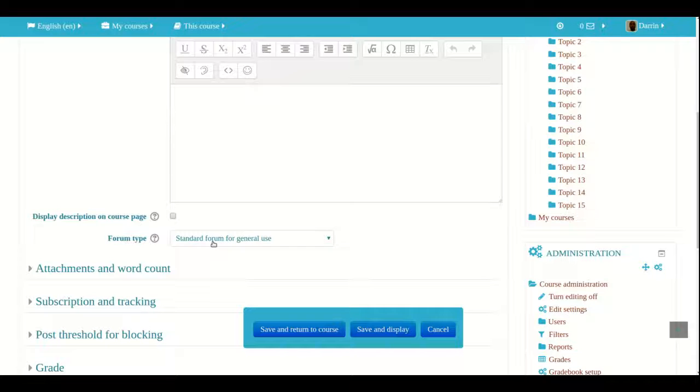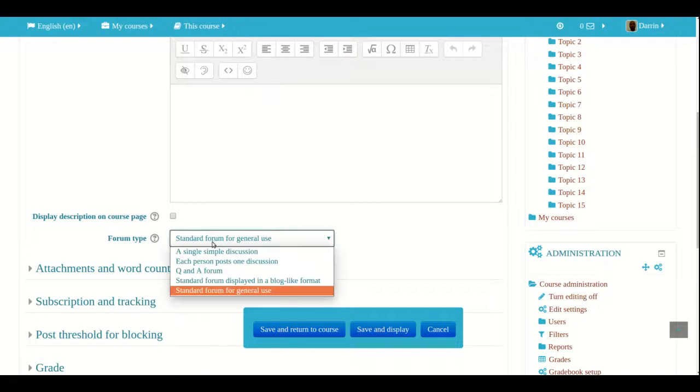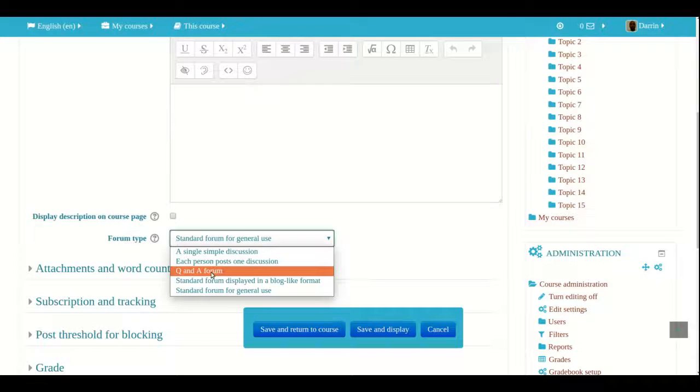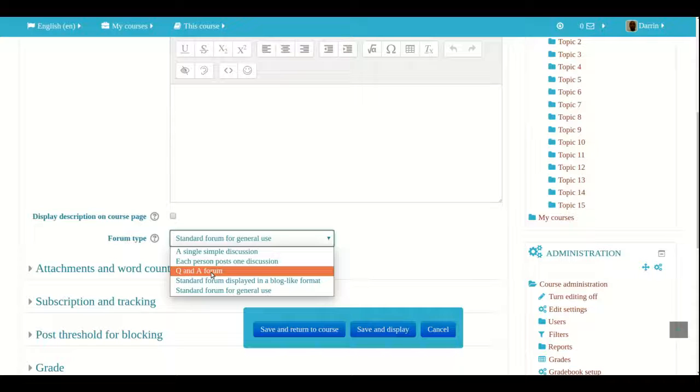Now for the example in this video I am going to show you how to make a Q&A forum. The unique feature of a Q&A forum is that the student needs to reply to the question or to the discussion before they see the responses of peers.